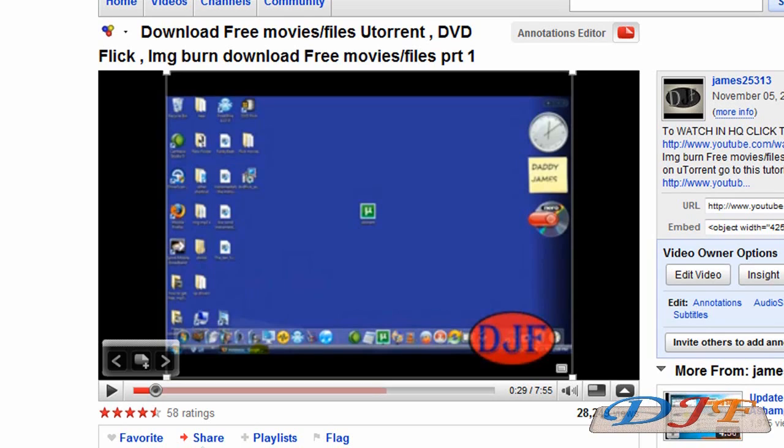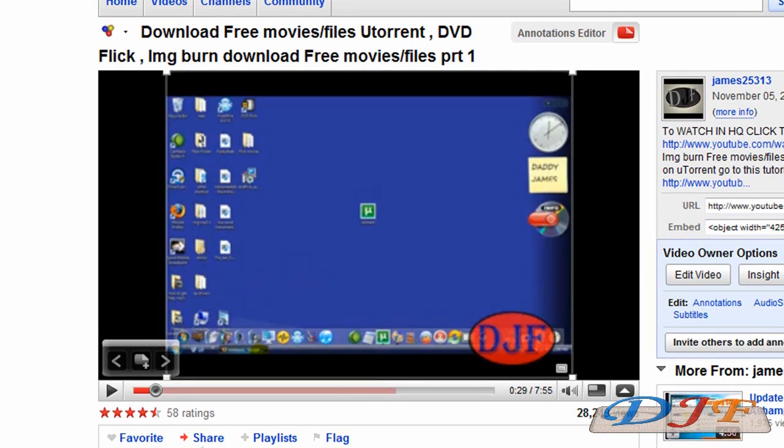One of the more popular questions is, how come DVD Flick takes so long? Well, it's a free program. If you want something that's not going to take so long, download some other programs that you have to pay for like Nero or something like that.